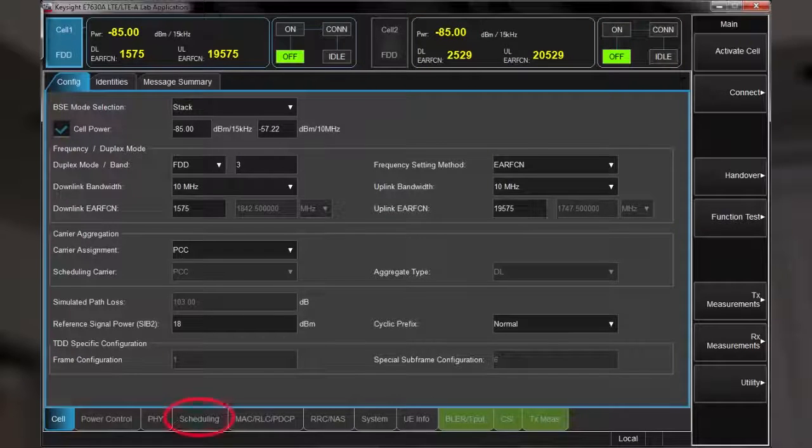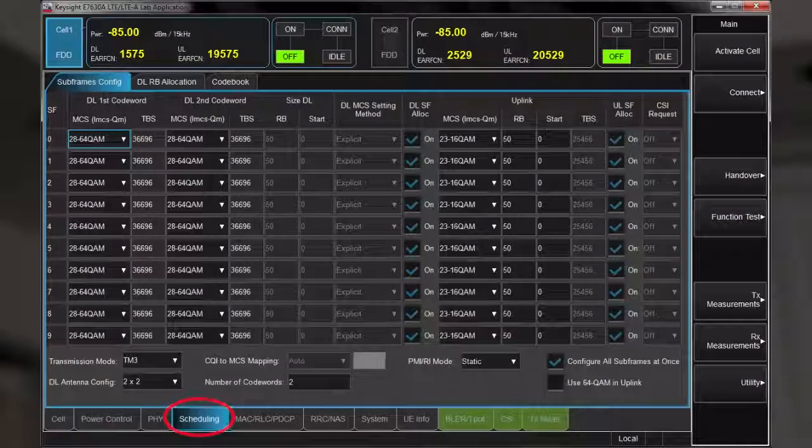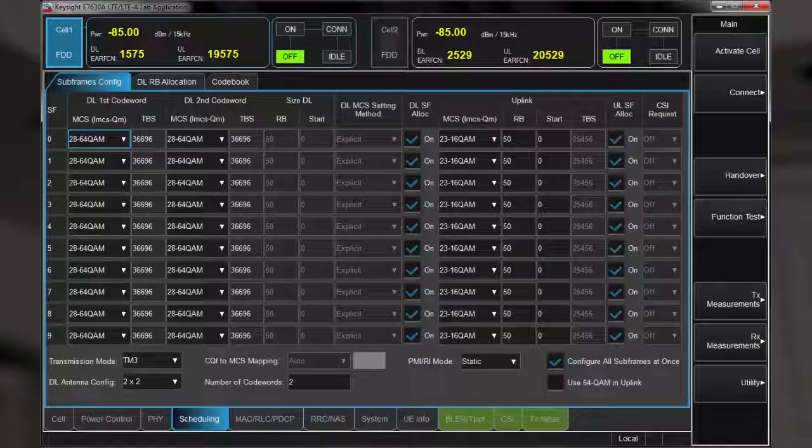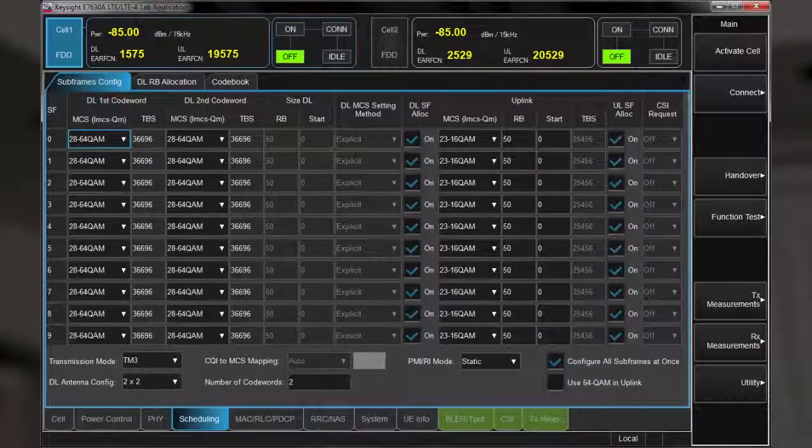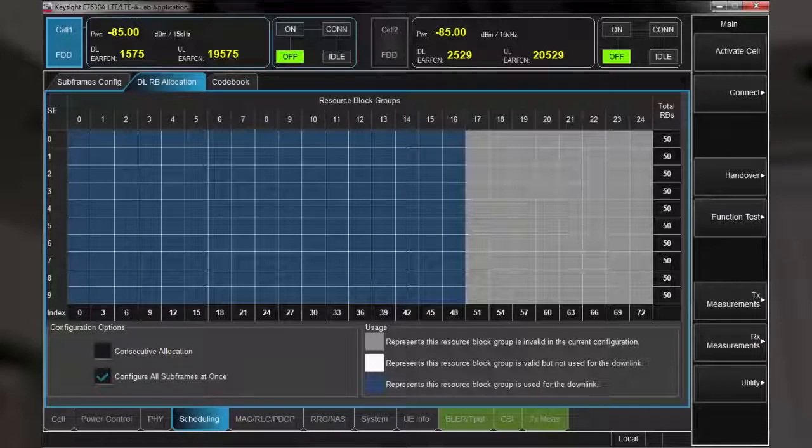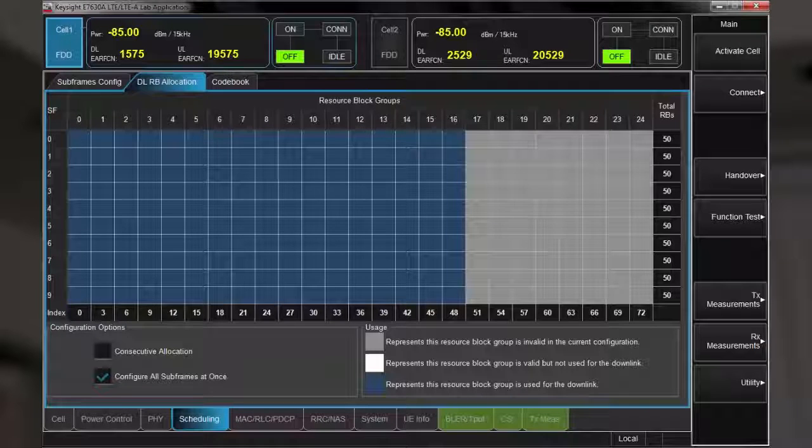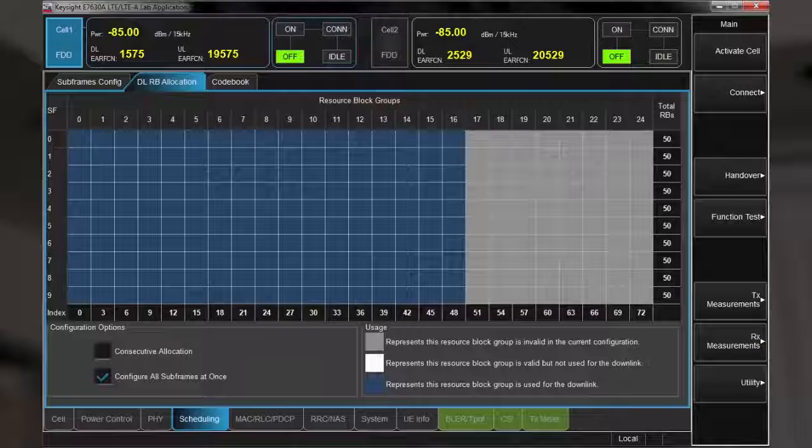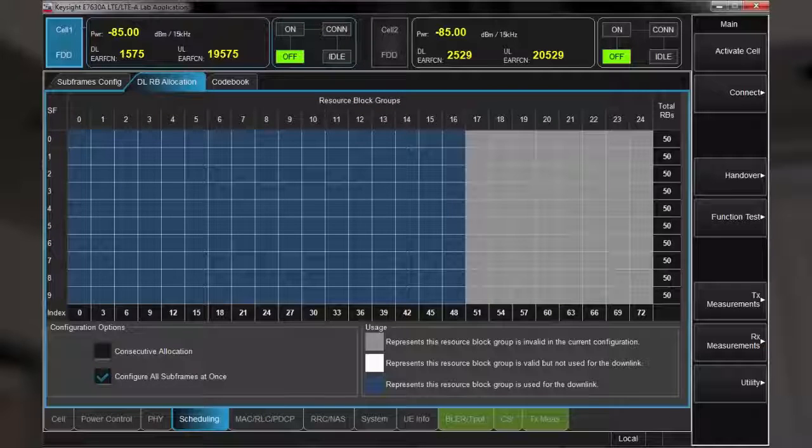Let me go to the scheduling tab to show you that we have set the subframe coding to the maximum permissible. And in the downlink resource block allocation, we are using all available resource blocks in a 2x2 downlink antenna configuration. This is the case for both cells.